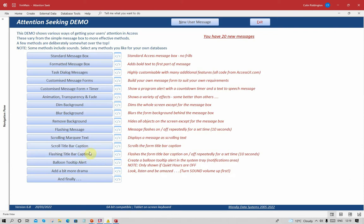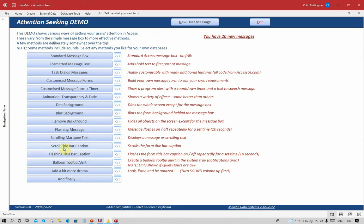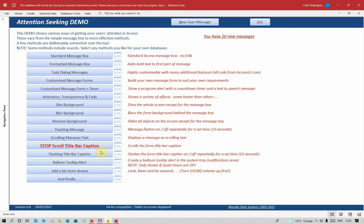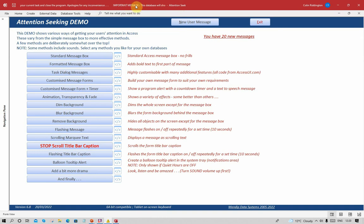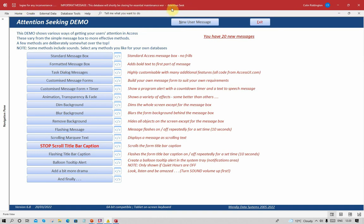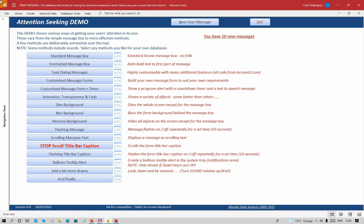You can also do the same with the form title bar caption. At the moment it just says the name of the form and the name of the database. What I'm going to do is click this button here and scroll the title bar caption across the screen in the same way as before. The button caption changes and you can see, fairly small, possibly easy to miss here, the text is showing the same sort of effect as before. The only difference is the text is actually moving across, but the form, sorry, the database caption Attention Seek is staying the same. It's a little bit more jerky, but it works in exactly the same way as before.